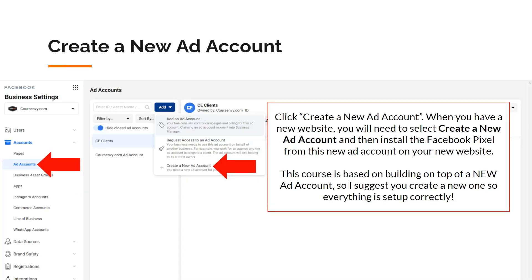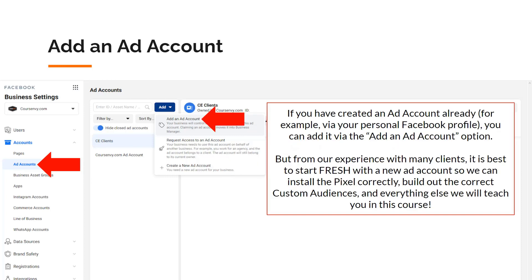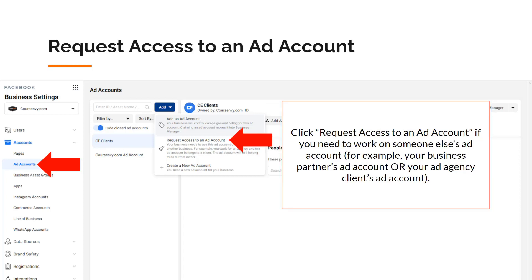Click the create a new ad account option. When you have a new website, you'll need to select create a new ad account and then install the Facebook pixel paired with this new ad account on your new website. This course is based on building on top of a new ad account, so I suggest you create a new one so everything is set up correctly. If you've already created an ad account via your personal Facebook profile, you can add it via the add an ad account option. From our experience with many clients, it is best to start fresh so we can install the pixel correctly, build out the correct custom audiences, and everything else we'll teach you in this course. Click request access to an ad account if you need to work on someone else's ad account, such as your business partner's or ad agency client's account.